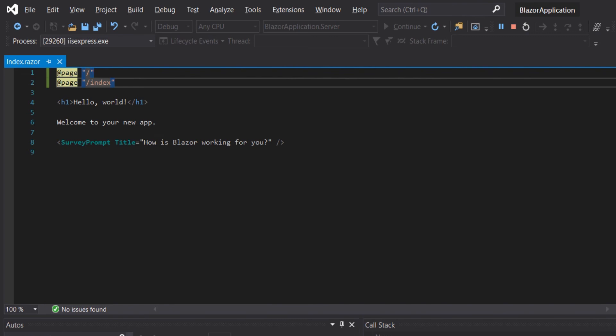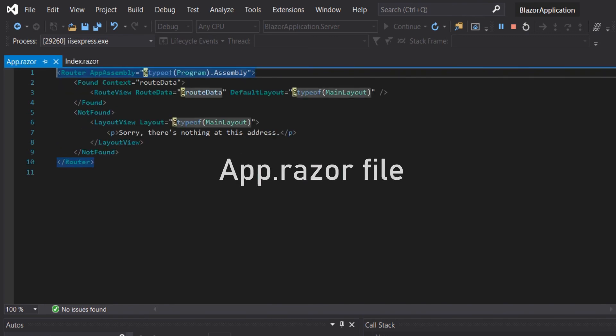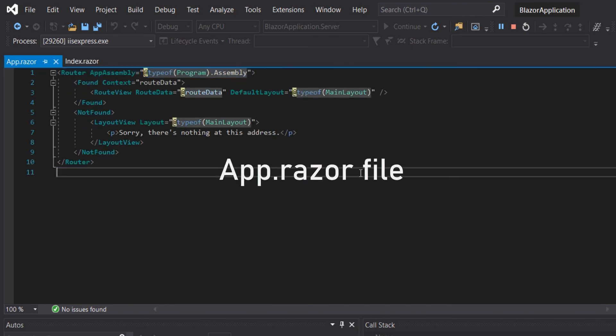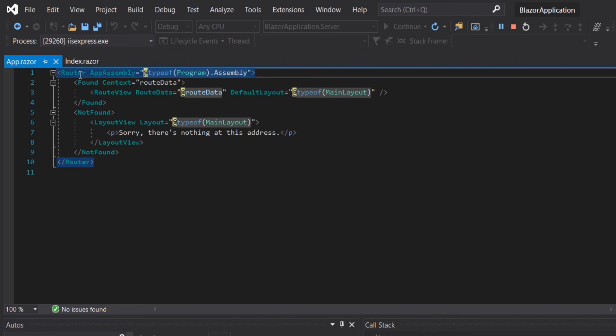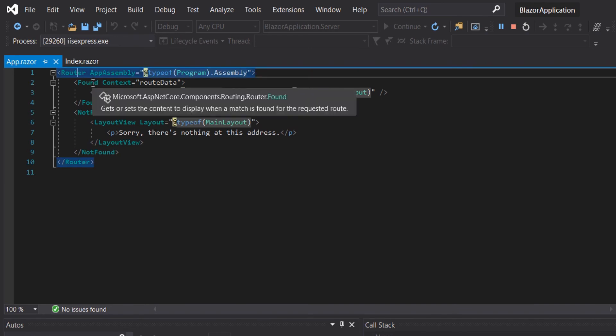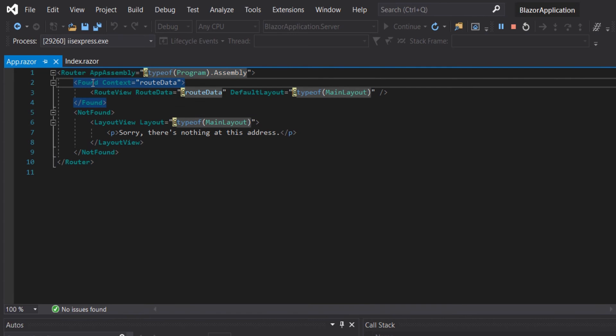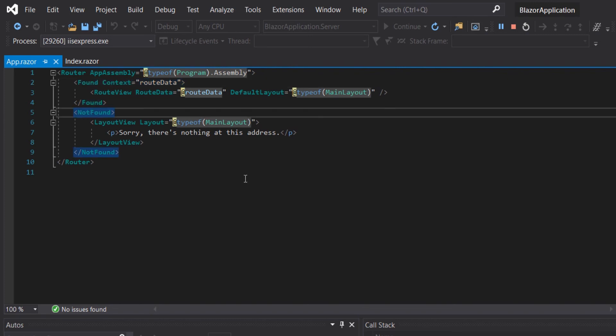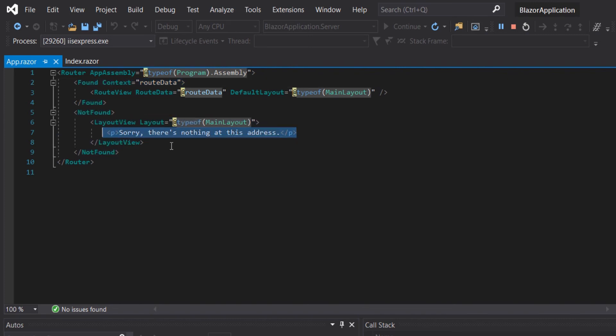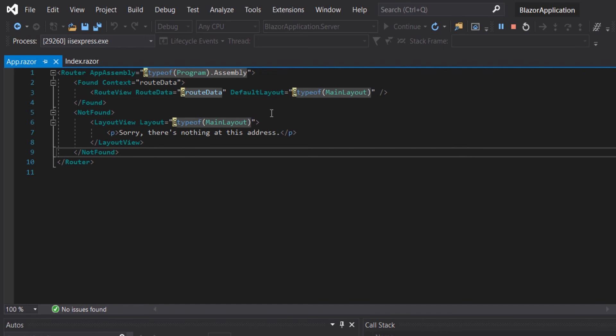It comes from the app.razor file. As you can see we have the router component that handles the routing logic. The found one is when the routing is found, it is where the layout to use will be controlled. Then we have the not found which is output in our case when the page directive is not found.